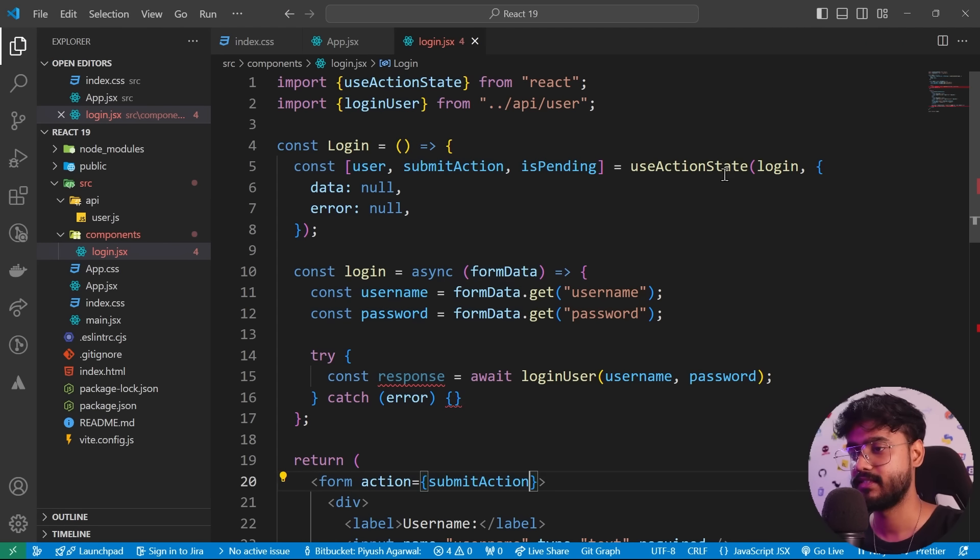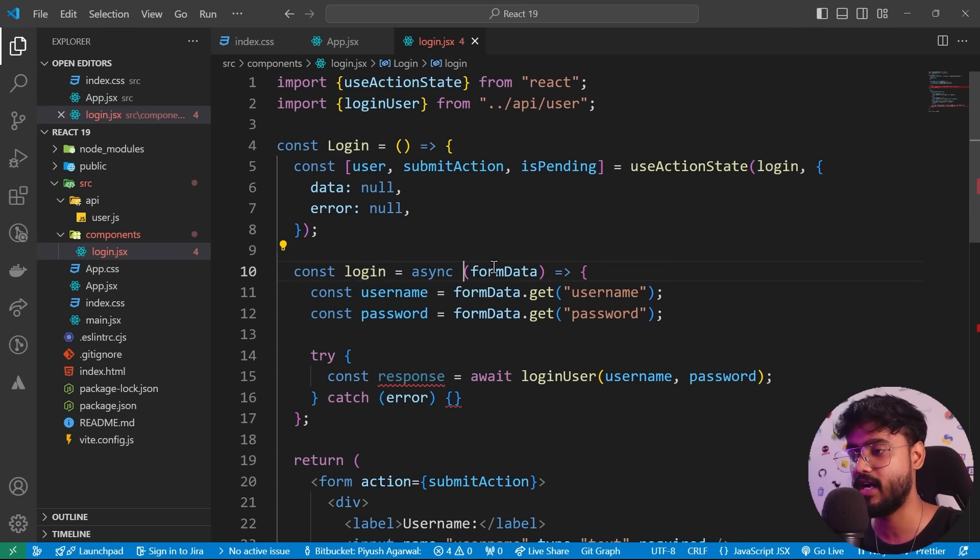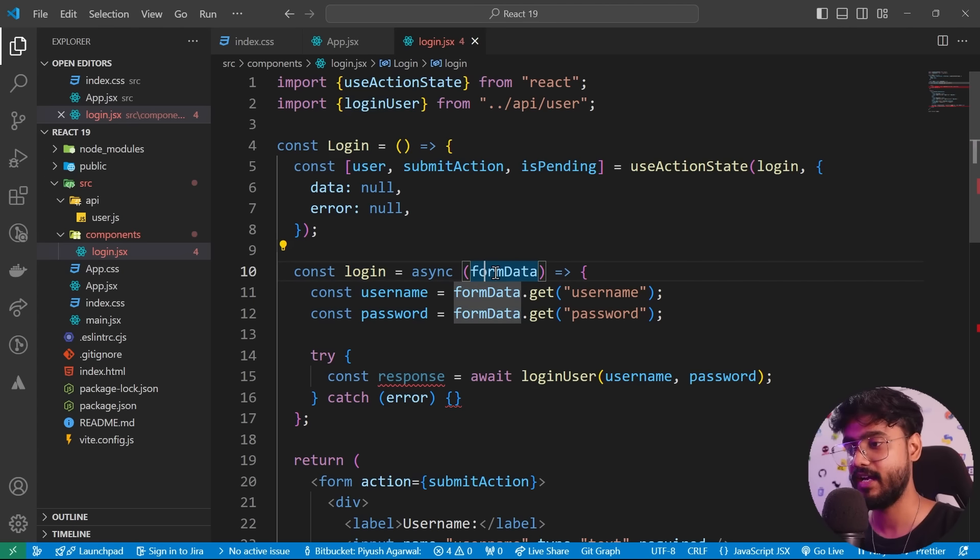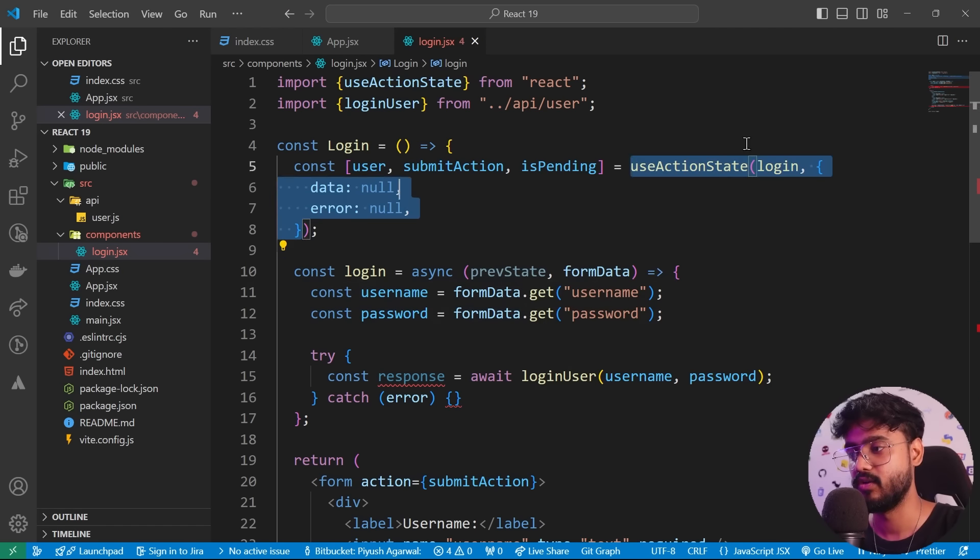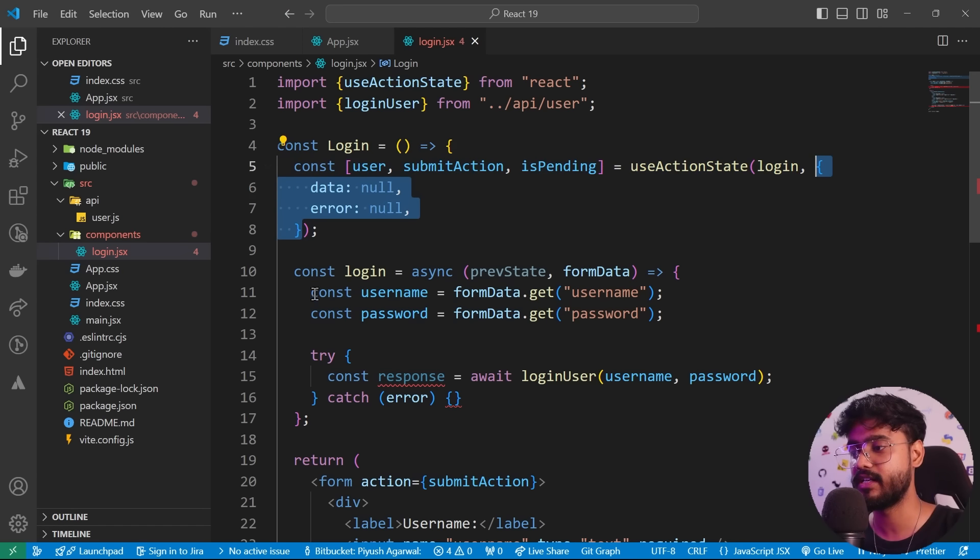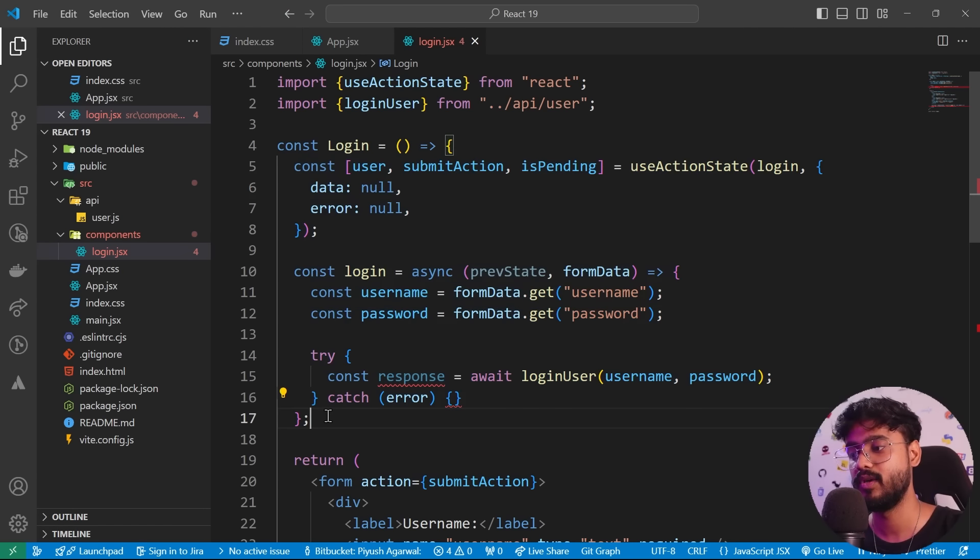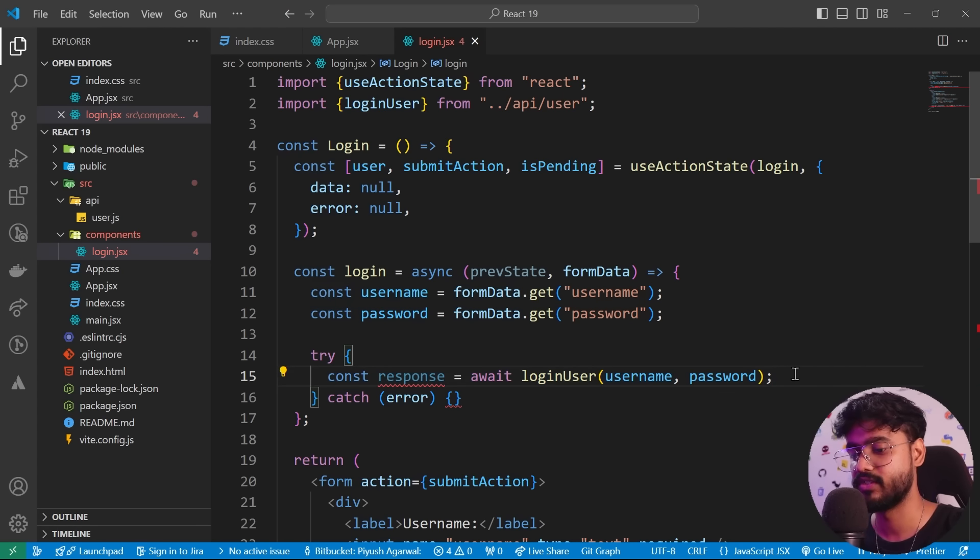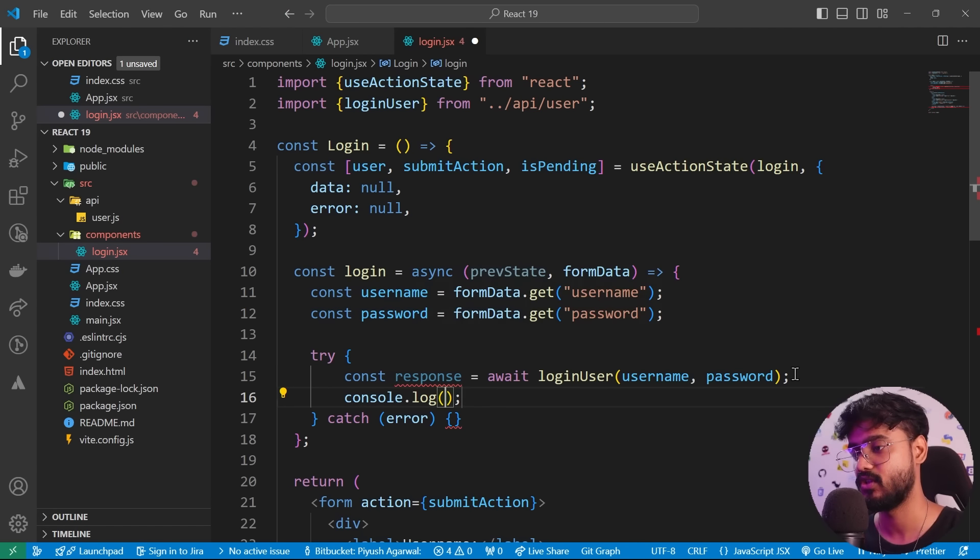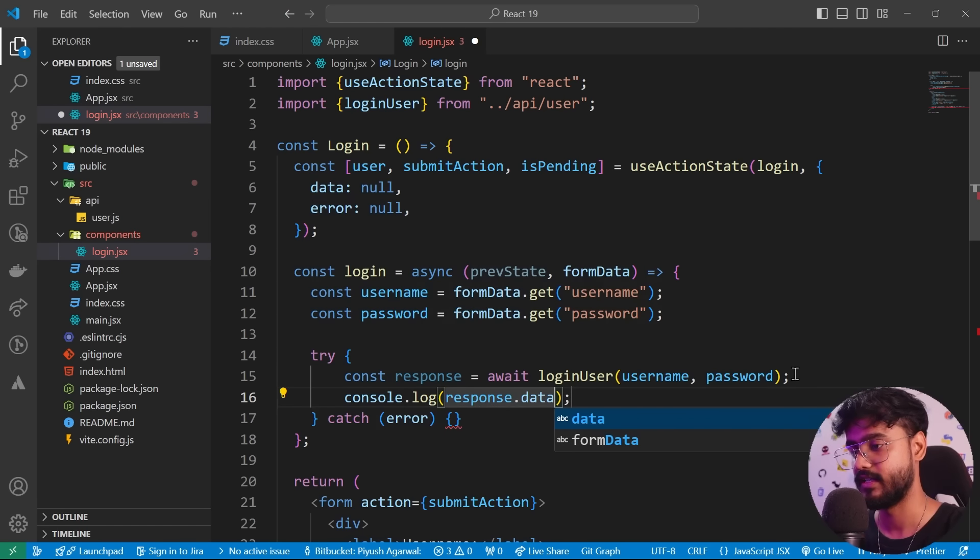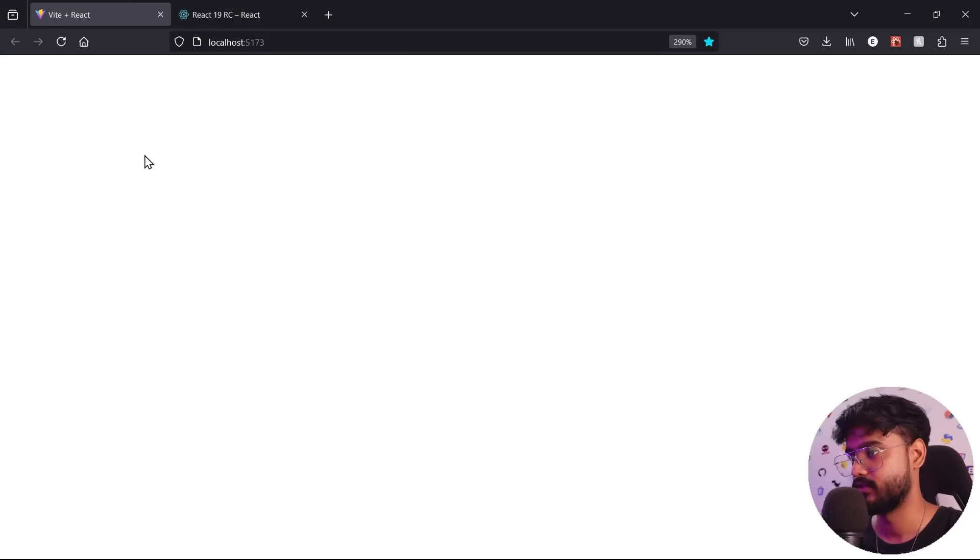So let me show you if I am doing this await loginUser with username and password, we will get the response. So in the console log, we will get the data. So response.data. Let me show you if I go back.